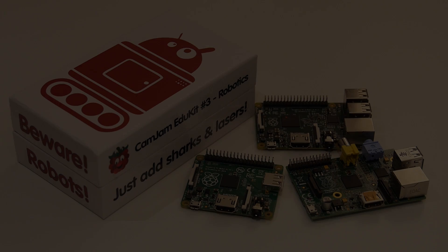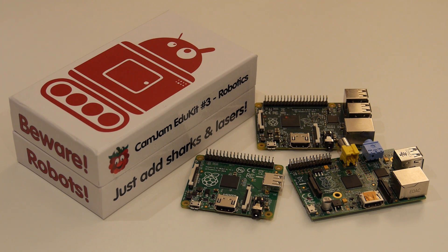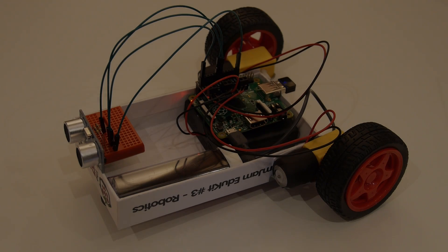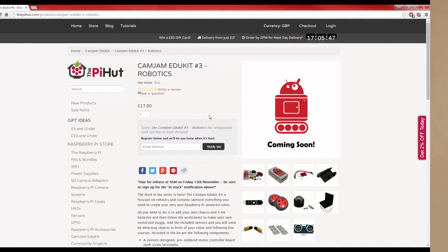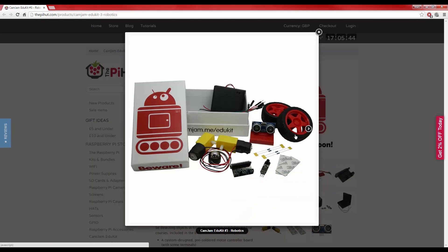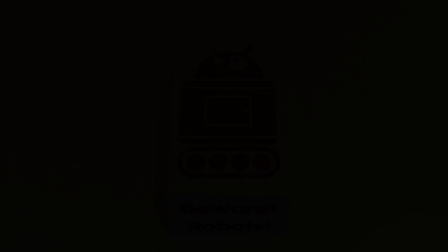This time round, the latest EduKit tackles robotics and aims to provide an inexpensive platform to transform your Raspberry Pi into a two-wheeled robot, complete with sensors and practically everything you require. The retail price is just £17 and let's take a quick look at what you get for that money.